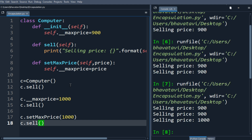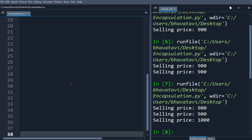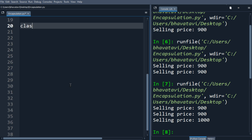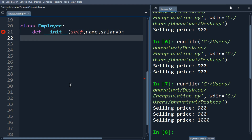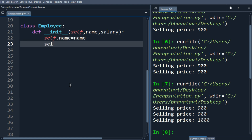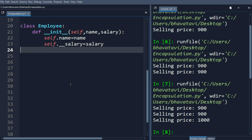Now let's make another class. Let's take the class name as Employee. We will define a method with self, name, and salary as arguments. We have two attributes: self dot name equals name, and self dot salary equals salary. Now let's make a new method.